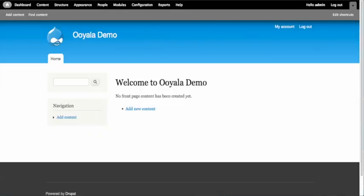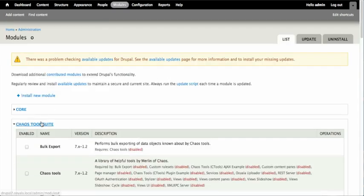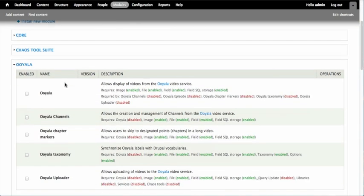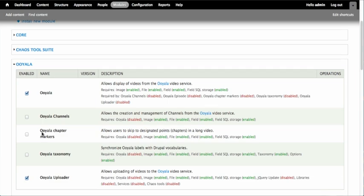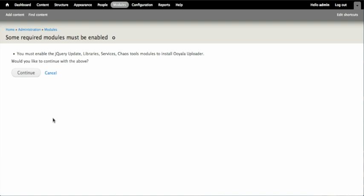Once we have downloaded and extracted all of the Drupal modules to sites/all/modules and the Ooyala web uploader library to sites/all/libraries, we can turn on the Ooyala module within Drupal. Click on modules to view the list of modules that are available to turn on. If they have been extracted correctly, we will see that there is an Ooyala section with a series of different modules that could be enabled. We're going to enable the Ooyala module as well as the Ooyala uploader module to allow uploading of videos. Scroll to the bottom of the page and click Save.